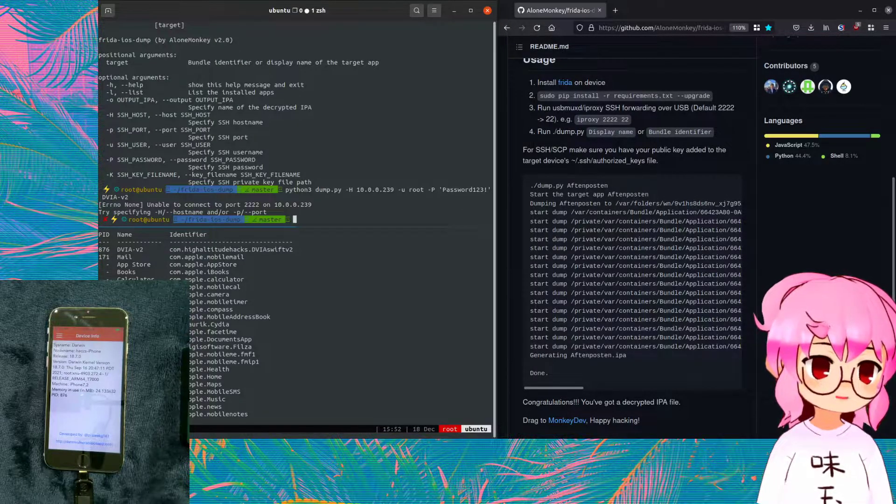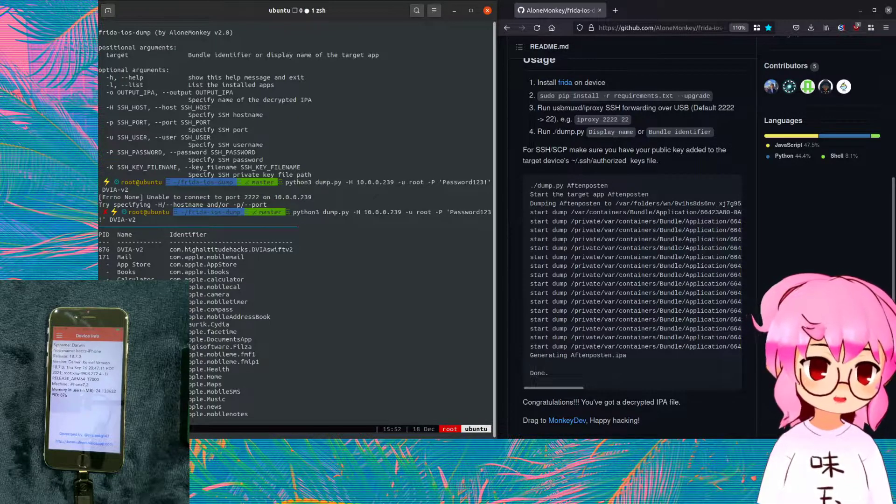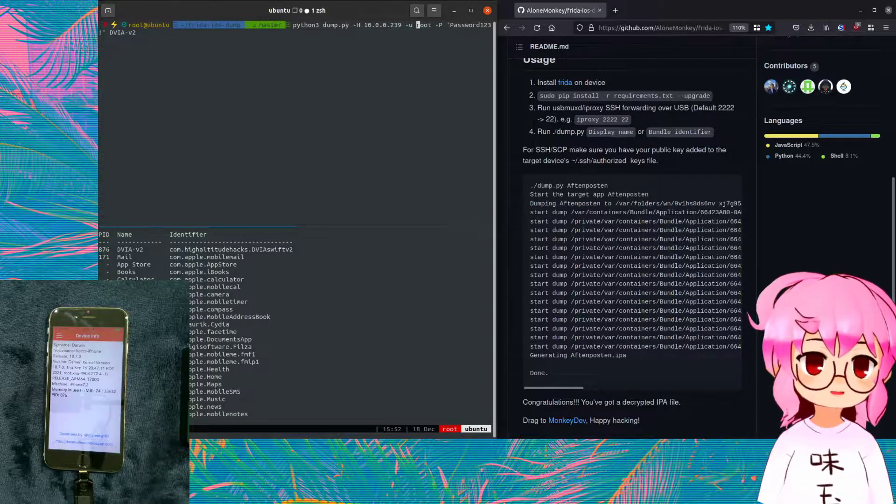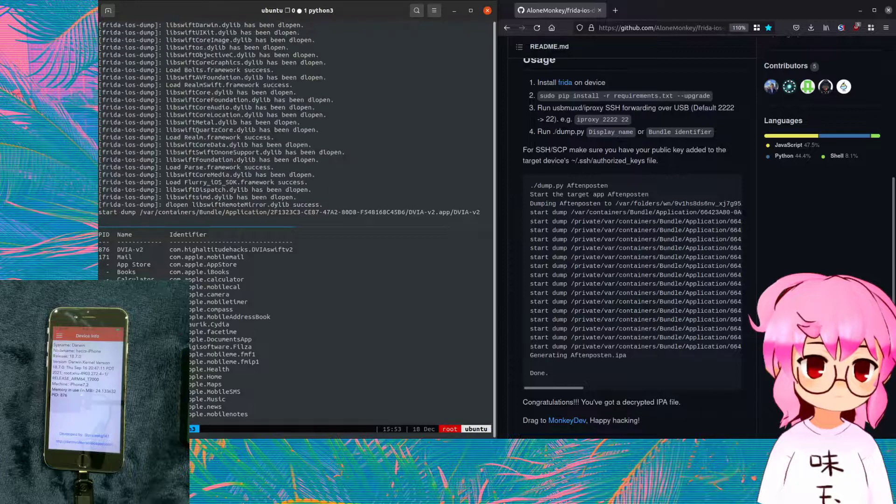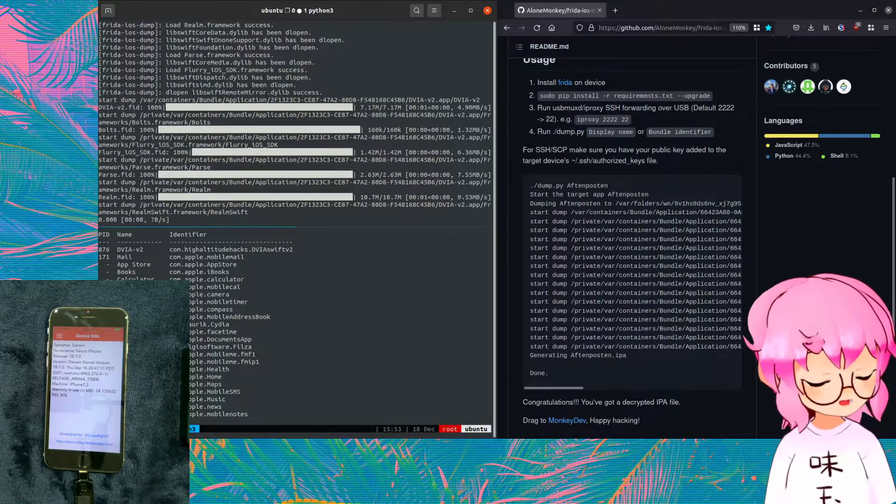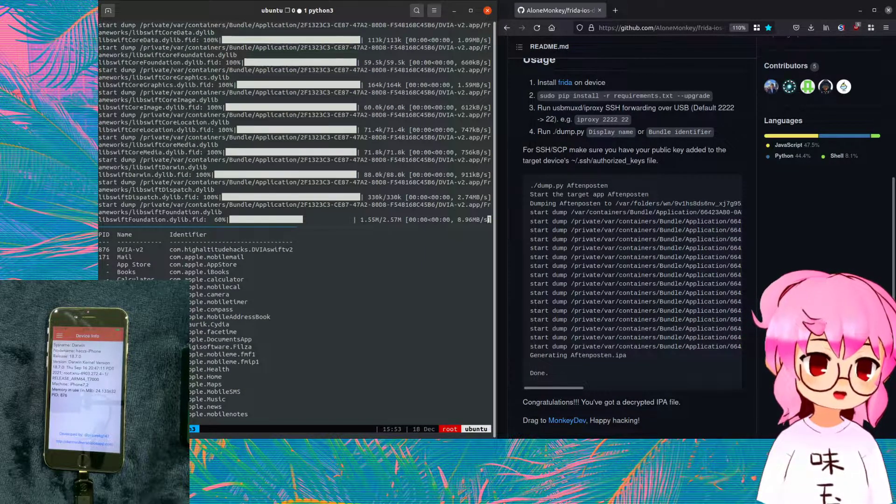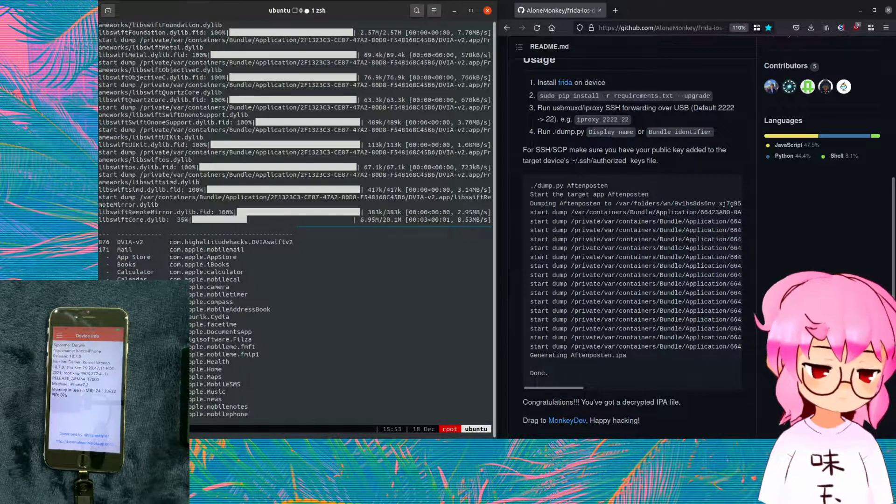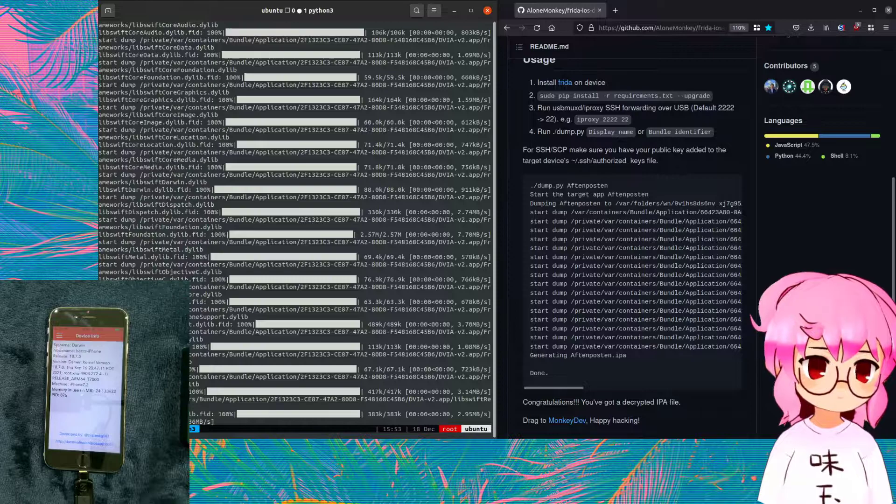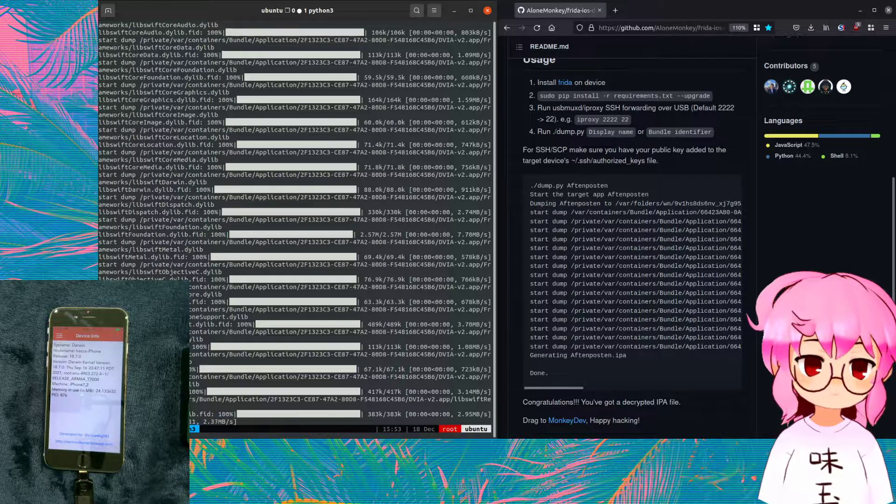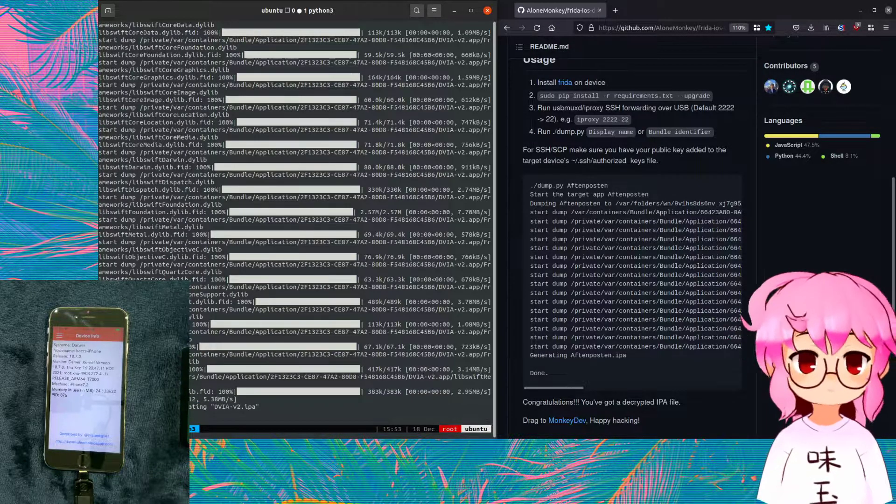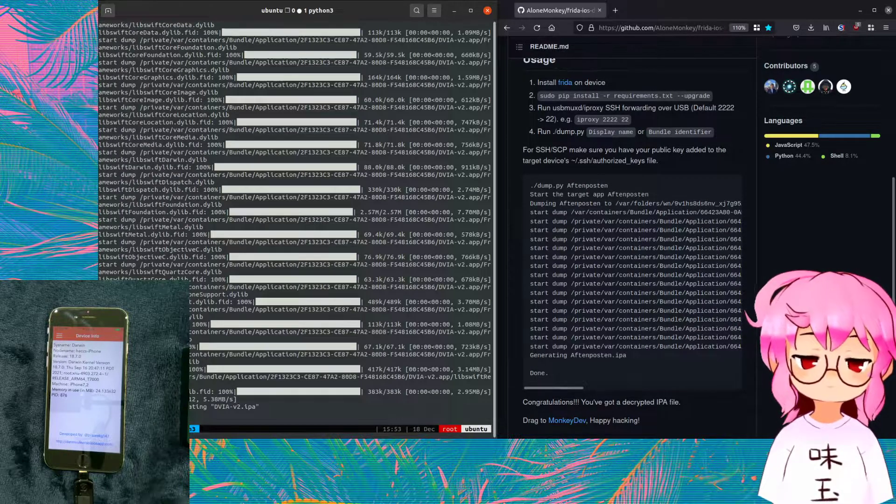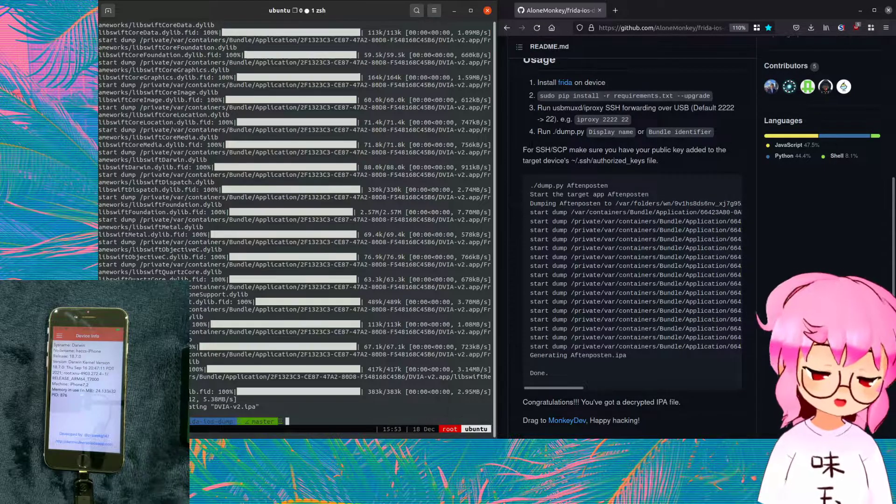So let me just run Frida-PS. That should be DVIA-V2. Unable to open. Ah, I haven't specified a port. That is the problem. So then we have to add a lowercase -p port 22. There we go. And we're just pulling the, we're decrypting the app and then we're downloading it onto the device. I believe into the current directory. And we're pretty much done.